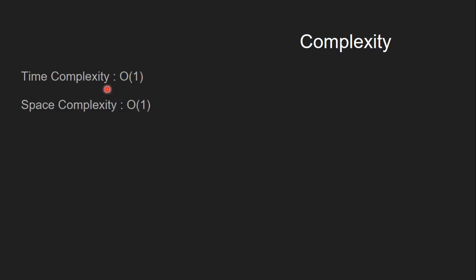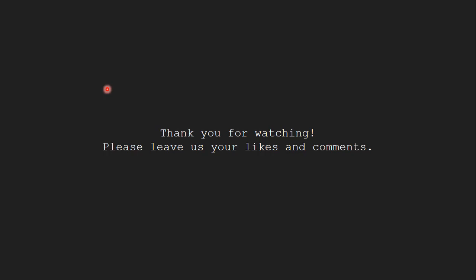The time complexity of this approach is O(1) and the space complexity of this approach is also O(1). Thank you for watching. Please leave us your likes and comments.